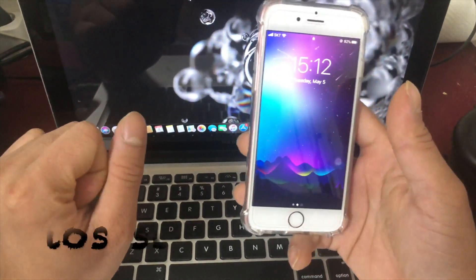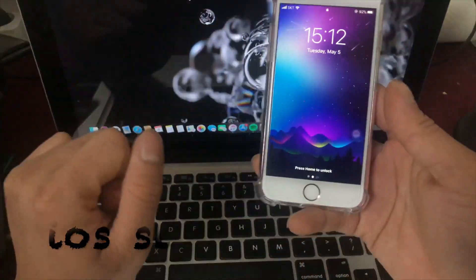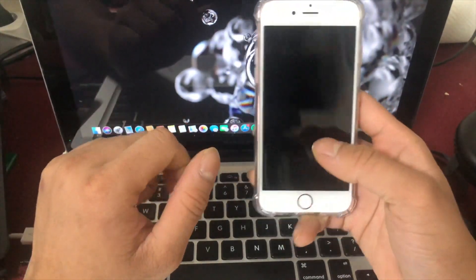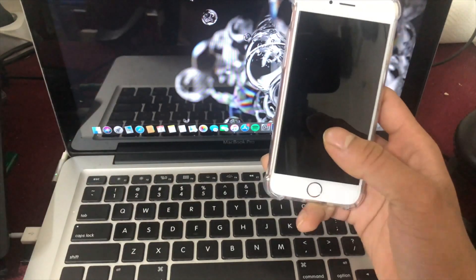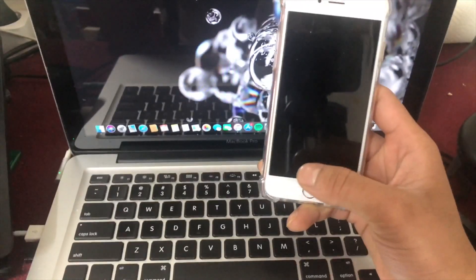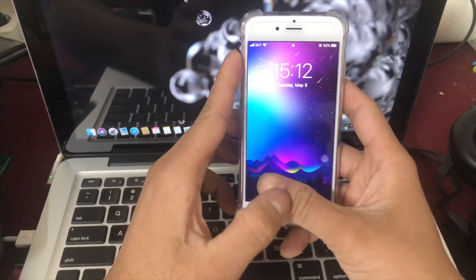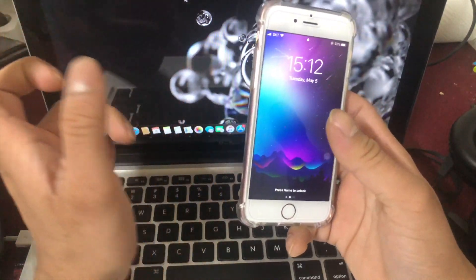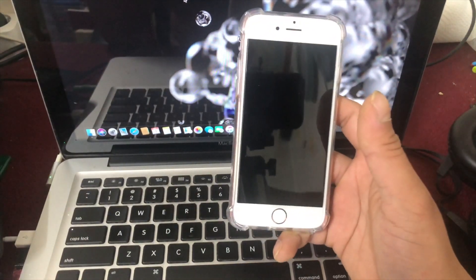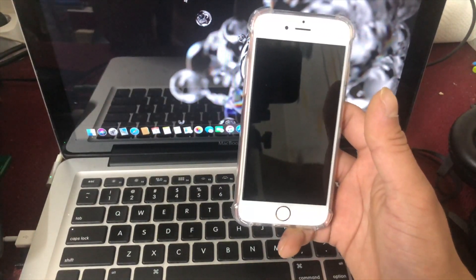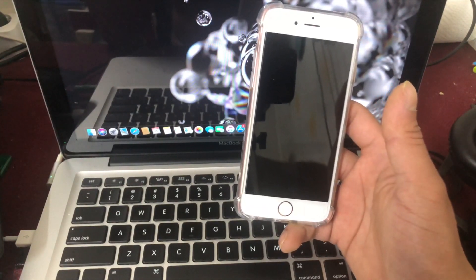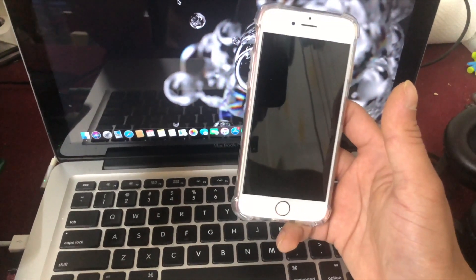Welcome to our YouTube channel. This video is called Disabled iPhone.